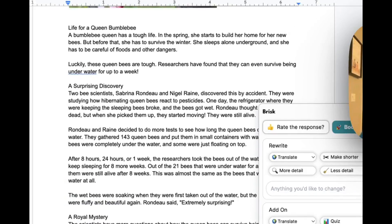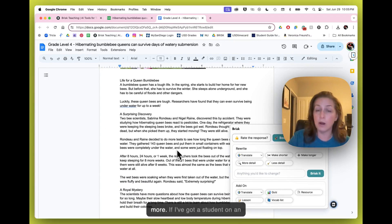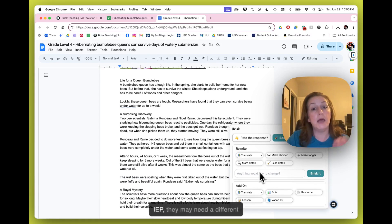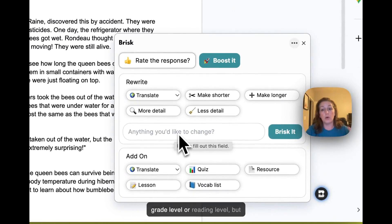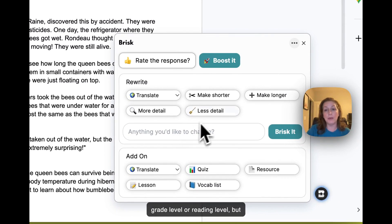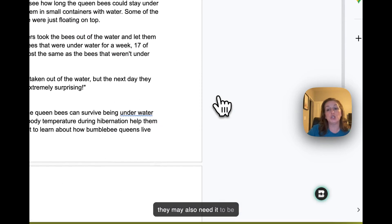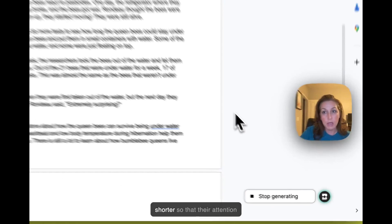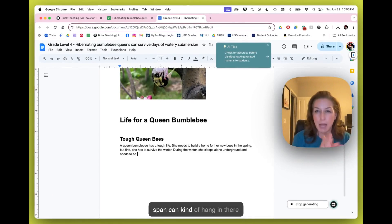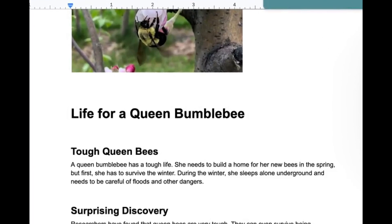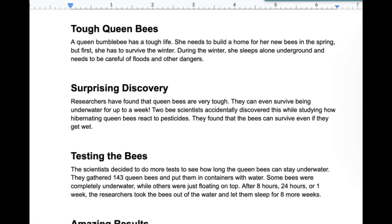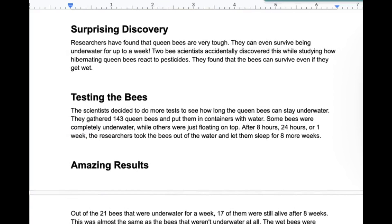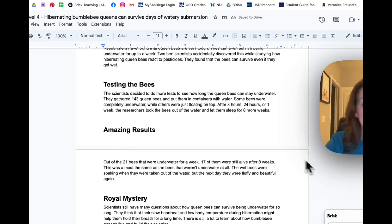Perhaps I even want to customize it a little bit more. If I've got a student on an IEP, they may need a different grade level or reading level, but they may also need it to be shorter so that their attention span can kind of hang in there with it. We are also going to see that in addition to making it shorter, it's chunking the text for students. Thanks, Brisk.